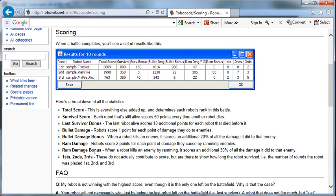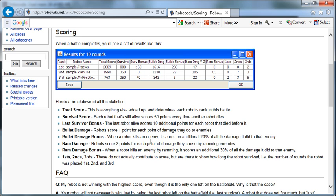Ram damage. Robots score two points for each point of damage they do caused by ramming enemies. So we get more points for ramming. Even though in a ram, both robots take the same amount of damage, if you were doing the ramming, you get two points back. So it was 0.6 damage you incurred, but you got two points back in the score. Ram damage bonus: When the robot kills an enemy by ramming, it scores an additional 30% of all the damage it did to that enemy. So if you just shot the robot over and over until it was very weak and then you rammed it, you would get 30% of all damage, not just ramming, that you did to that robot. So it might be smarter to kill with a ram than with a bullet if you're making that decision.